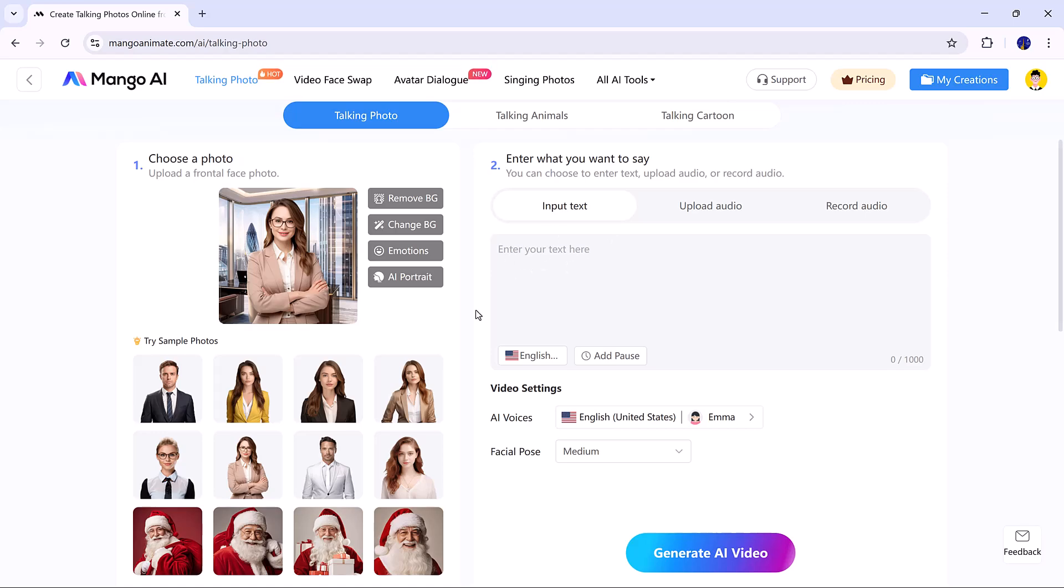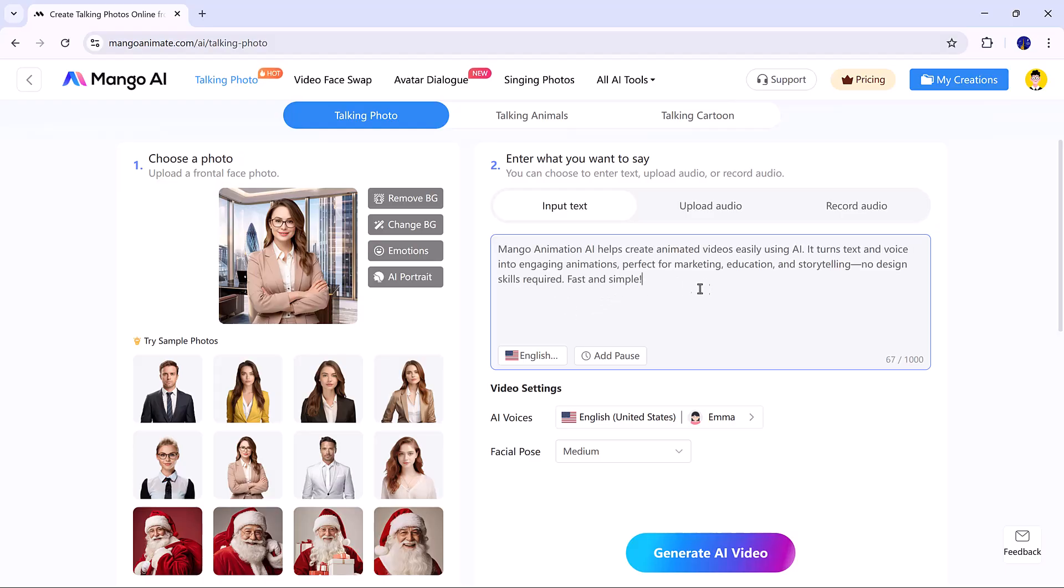Next, add your script. You can type the text, upload audio, or record your voice. In this example, I typed my own text.